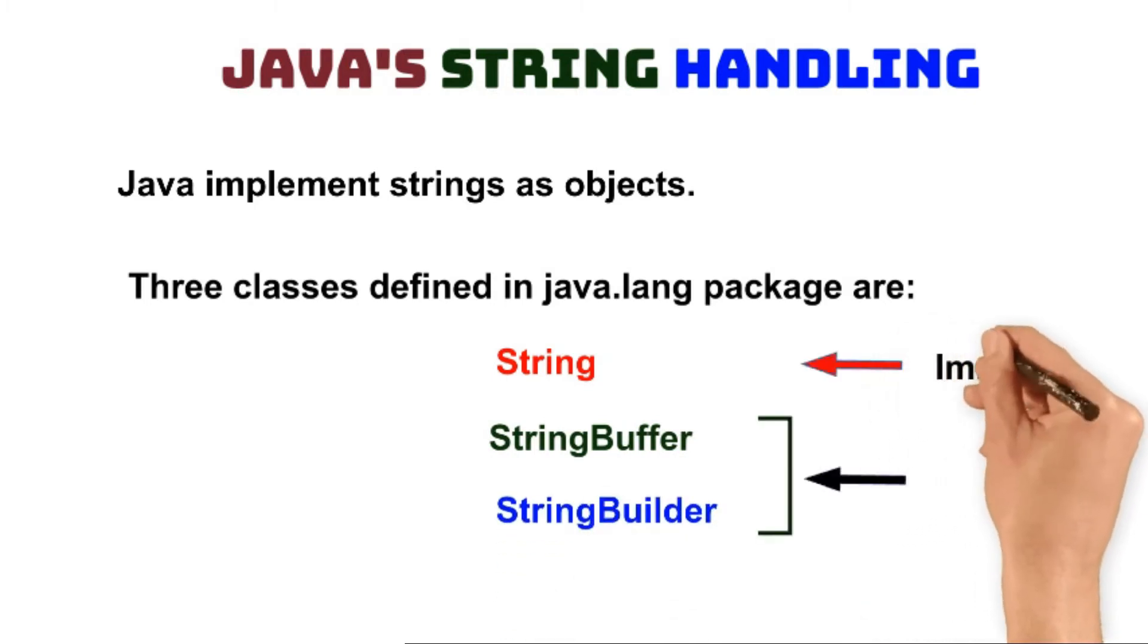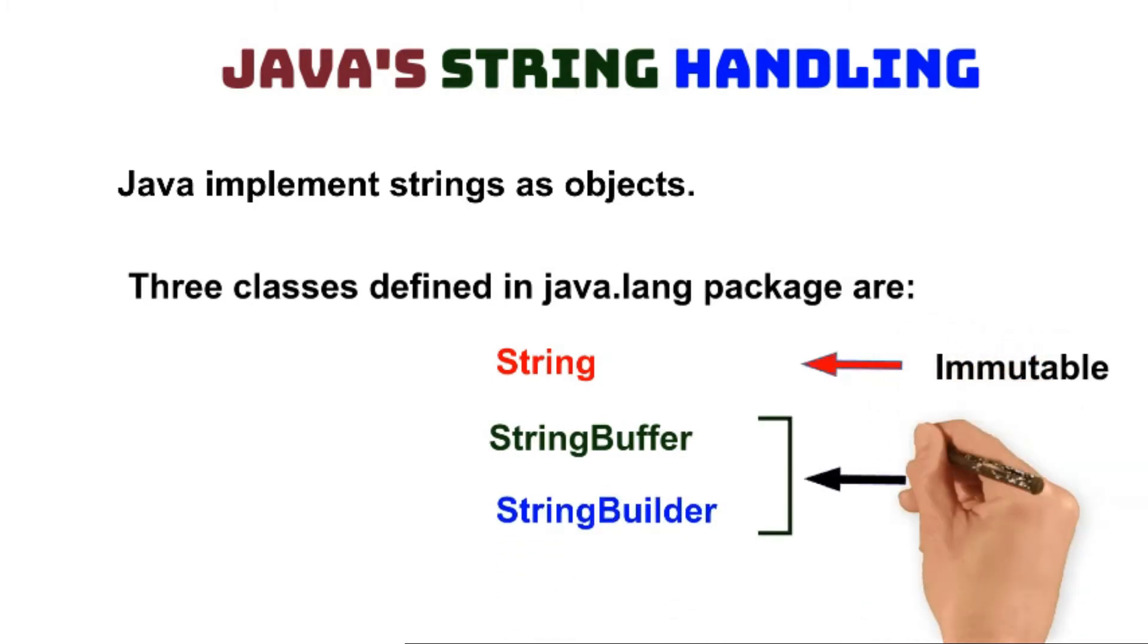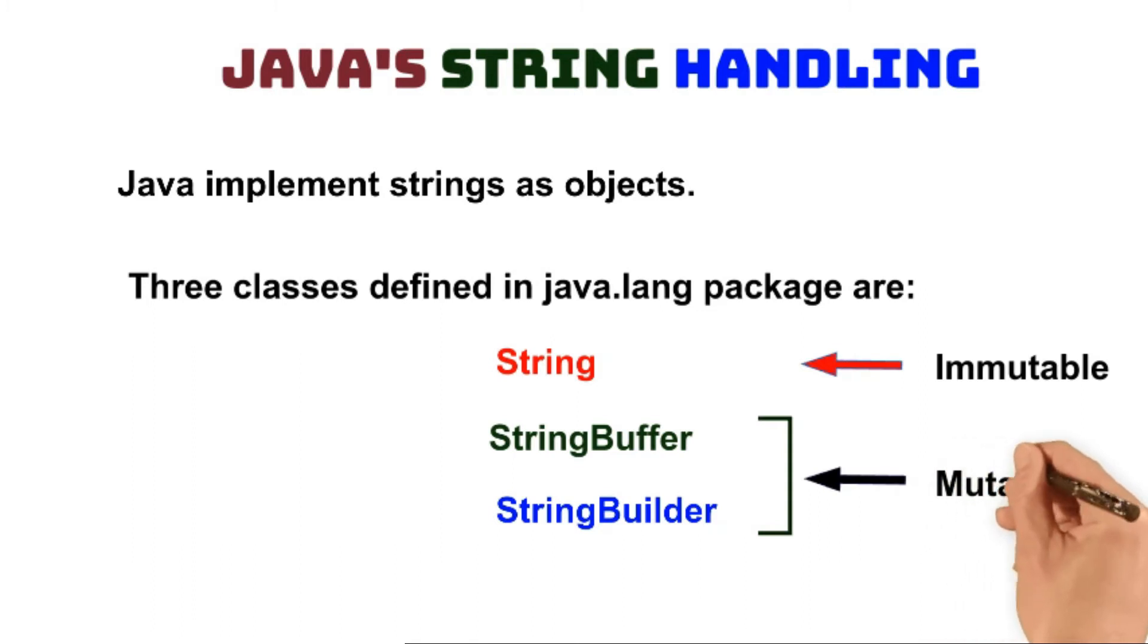Among the three, String objects are immutable. StringBuilder and StringBuffer objects are mutable.